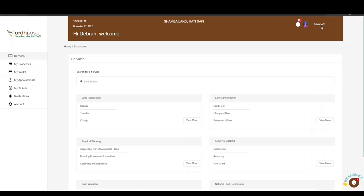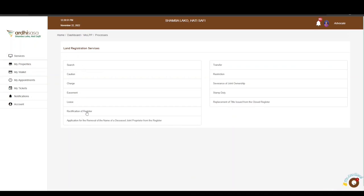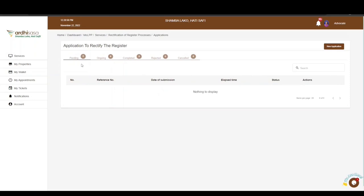On the landing page, navigate to Land Registration Services and click on View More. Here you will find various services under the land registration department. The process we are applying for is Rectification of a Register, so go ahead and click on it. You will be directed to the applications page.